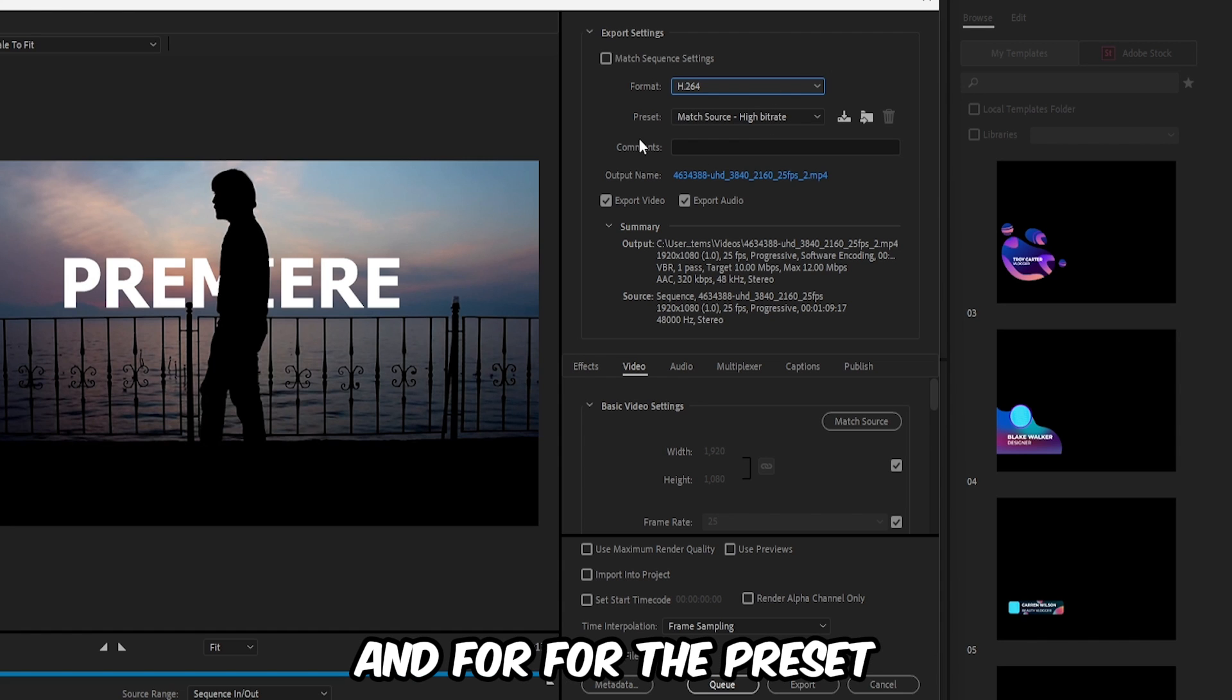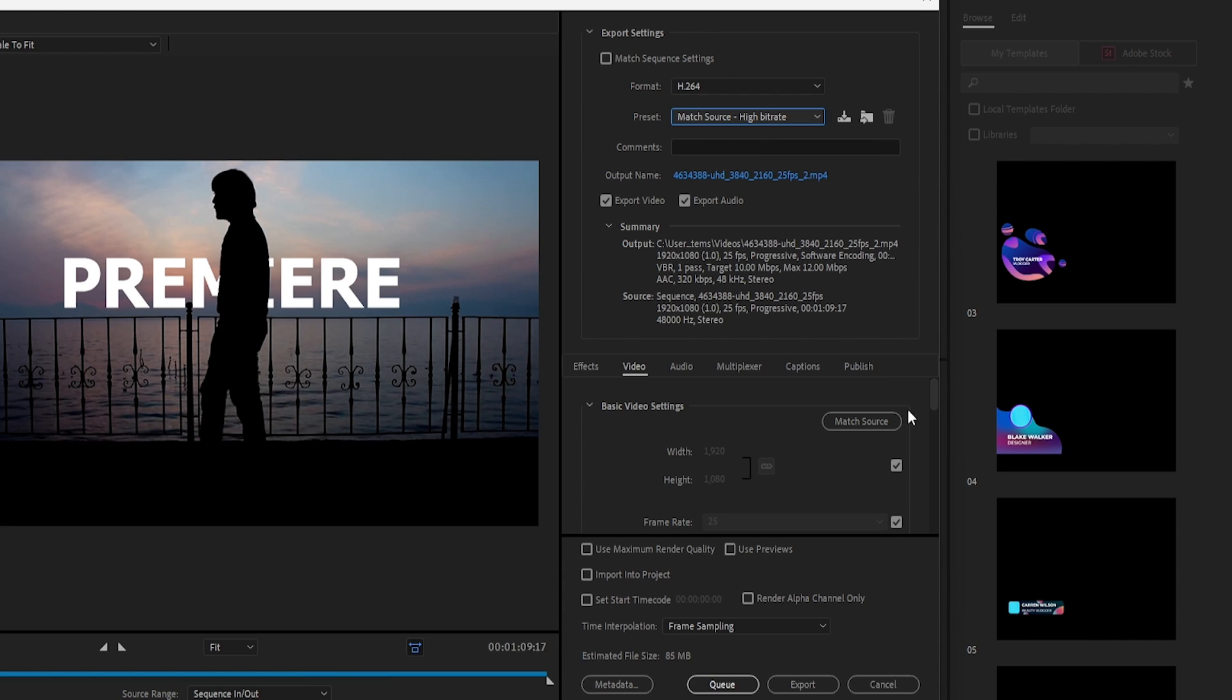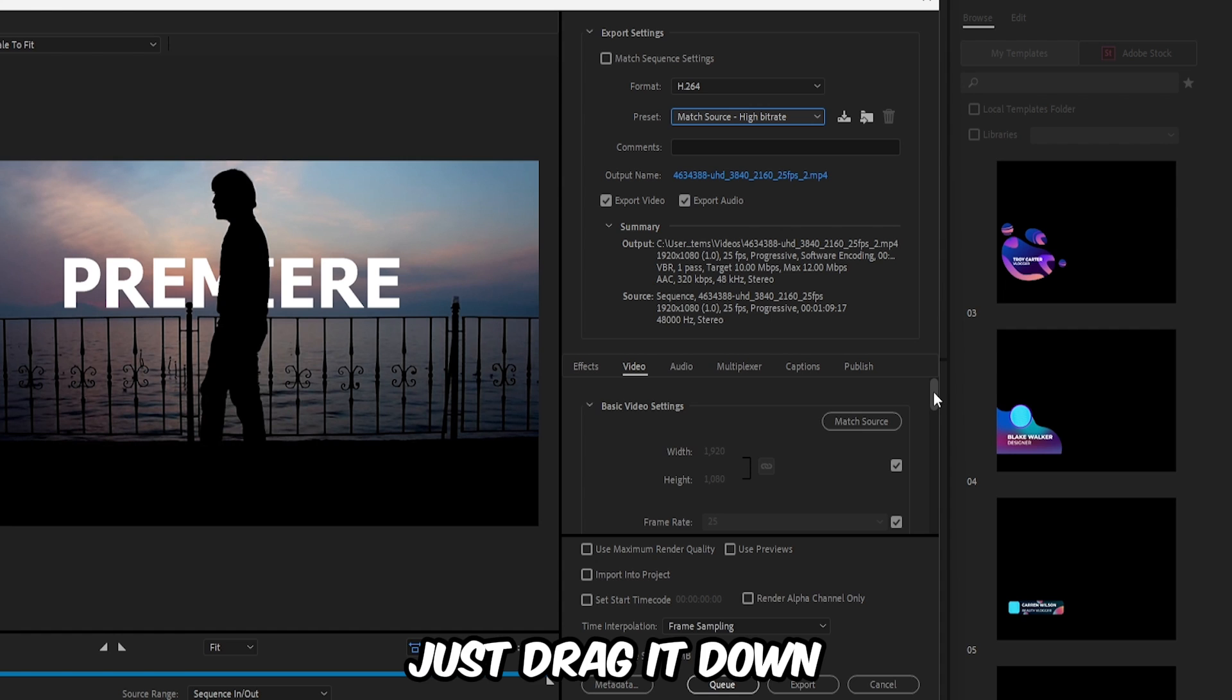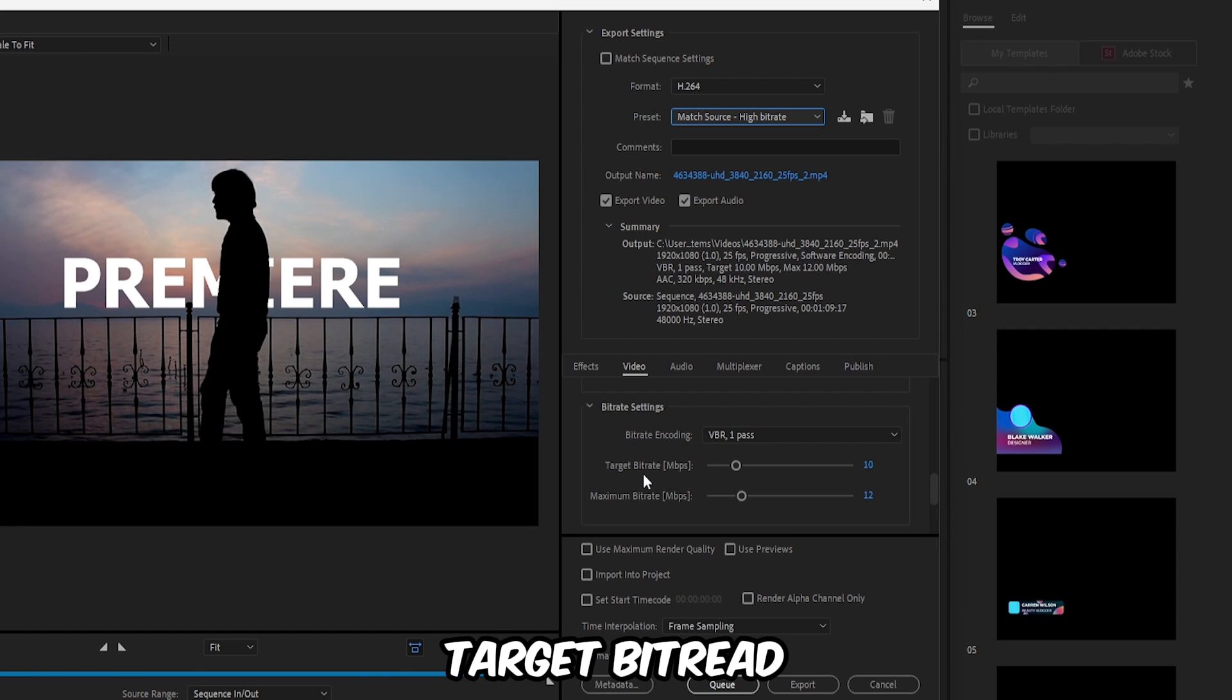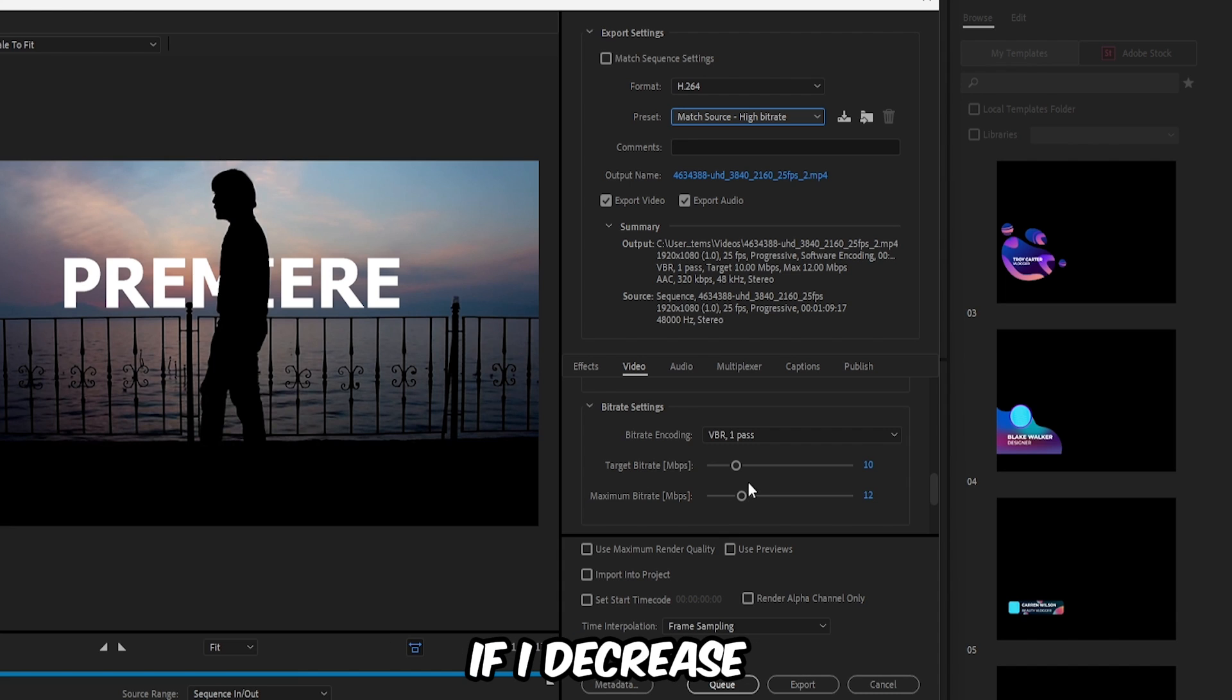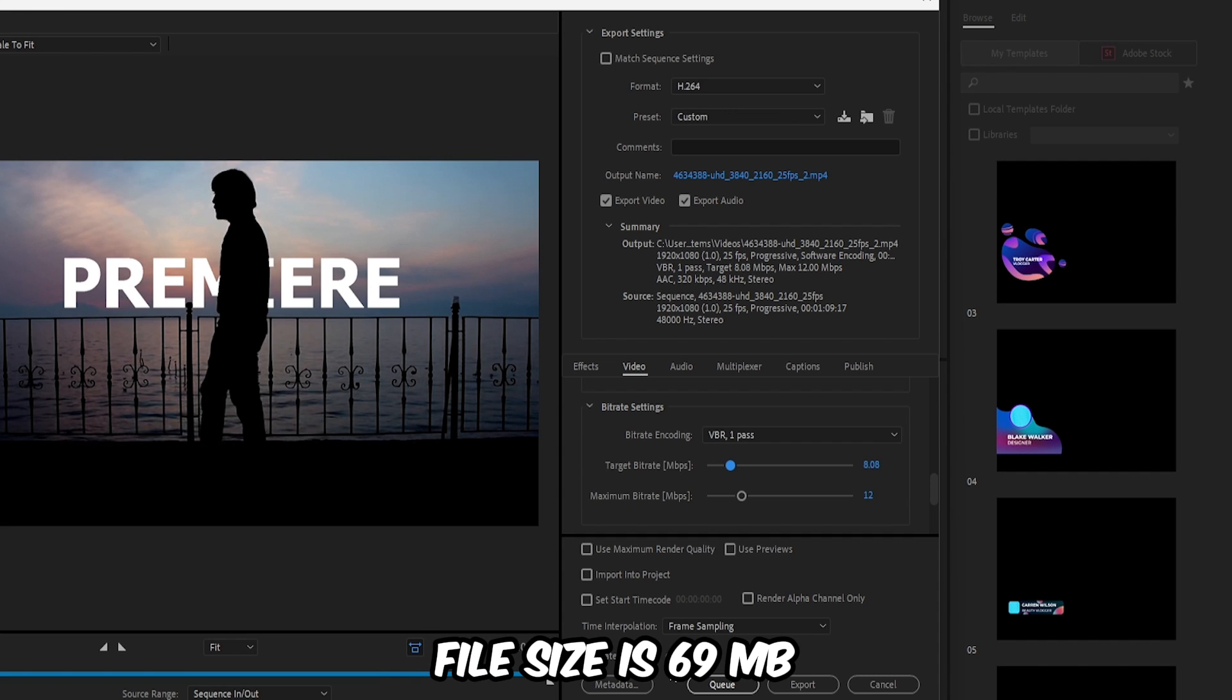For the preset, select Match Source High Bitrate. At the bottom you can see this little slider, just drag it down. Now you can see bitrate settings here. Target bitrate default value is 10 and our estimated file size is 85 MB. If I decrease the value like 8 or 7, now our estimated file size is 69 MB.